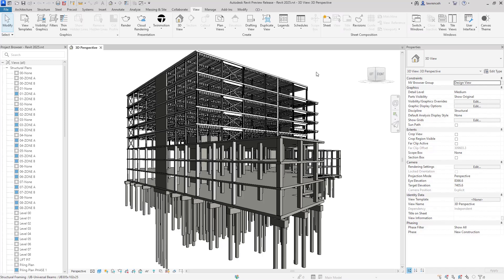Welcome to this Revit 2025 What's New video. In this session, we will focus on the structural updates and new features within this latest release. As with previous years, the structural tools have had some great improvements and updates, making the reinforcement and analytical modeling workflows even better. We will also look at some of the new steel detailing improvements and the future of steel detailing workflows within Revit.